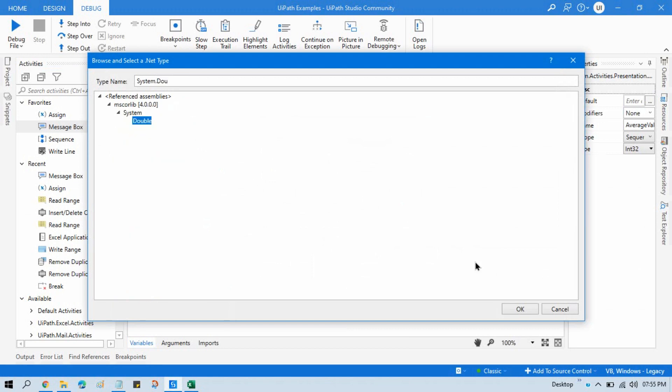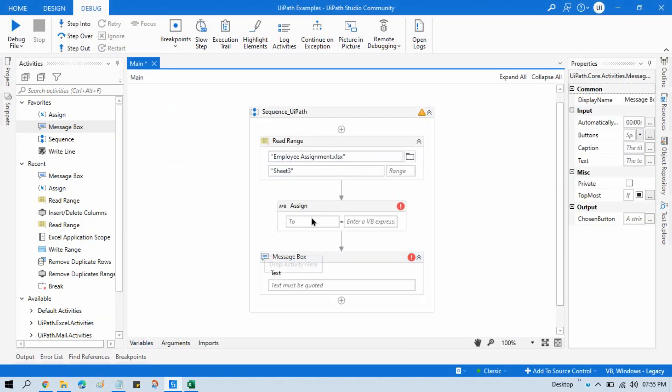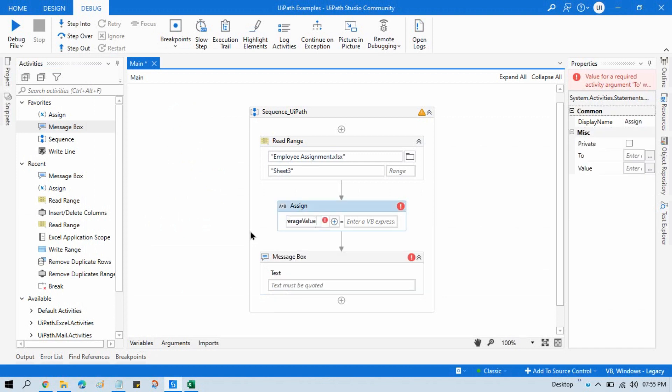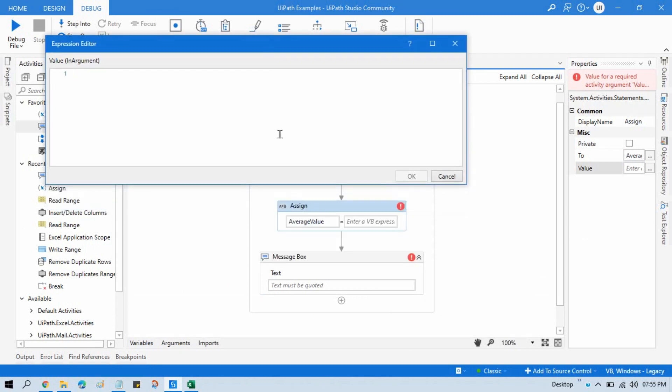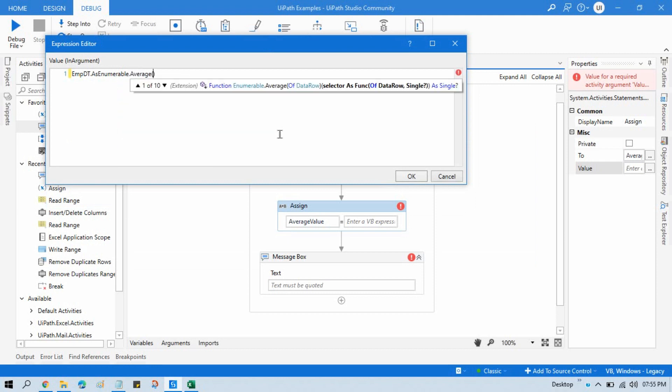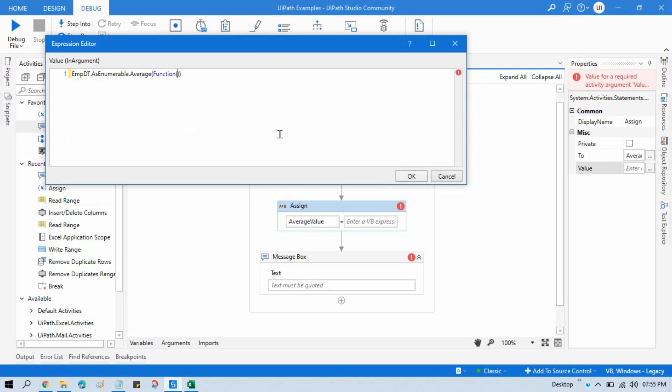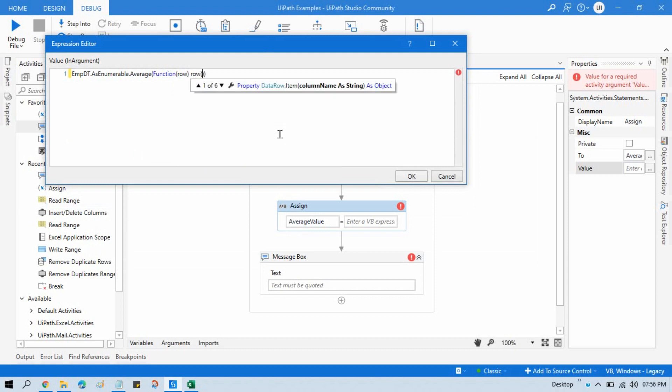Click OK. Now write here that AverageValue variable. And now here we need to write to get the average value. We'll write here our data table dot AsEnumerable dot Average, function of data row. So we'll write here function of row, and here we need to write that row of column name. Column name is Number1.